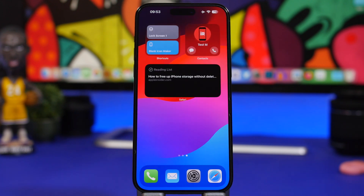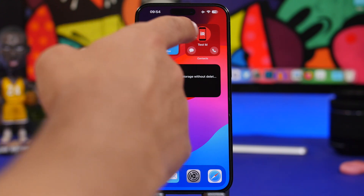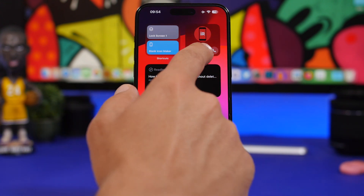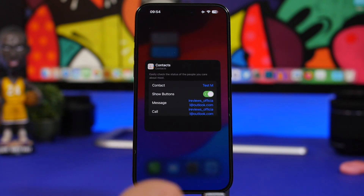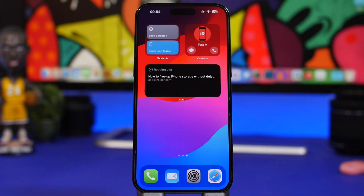iOS 17 finally brings interactive widgets to the home screen — I'm excited to see what developers will do with this. The new Contacts widget, for example, looks simple at first, but if you 3D touch and tap Edit Widget you can enable Show Buttons, choose to message or call, and set the address — then do all of that directly from the widget.